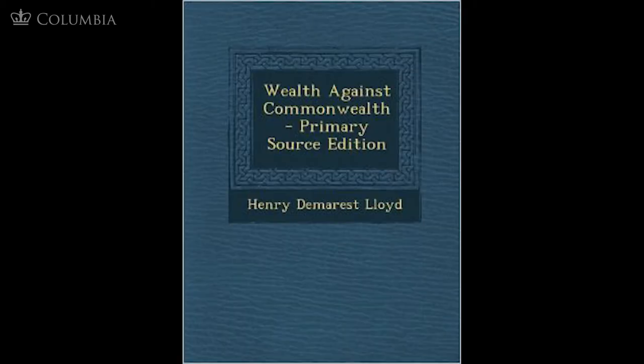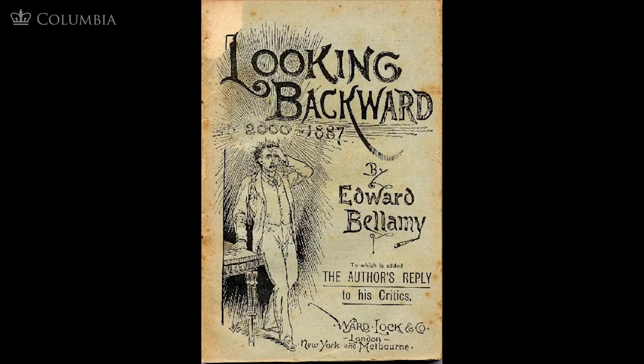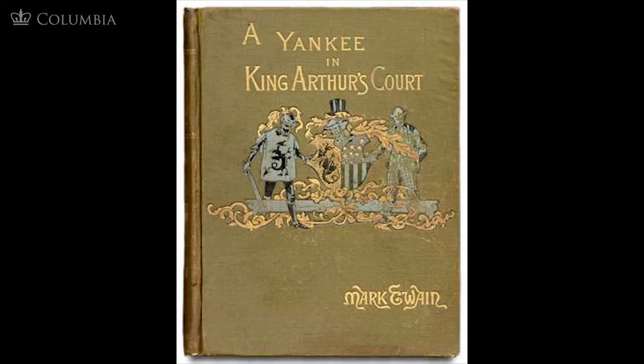Wealth Against Commonwealth by Henry Demarest Lloyd, about Standard Oil and its corruption and control of the political system. Looking Backward by Edward Bellamy, a tremendous bestseller about a kind of socialist utopia in the future. And even Mark Twain's Connecticut Yankee in King Arthur's Court, which is a kind of dystopian view of industrial America.